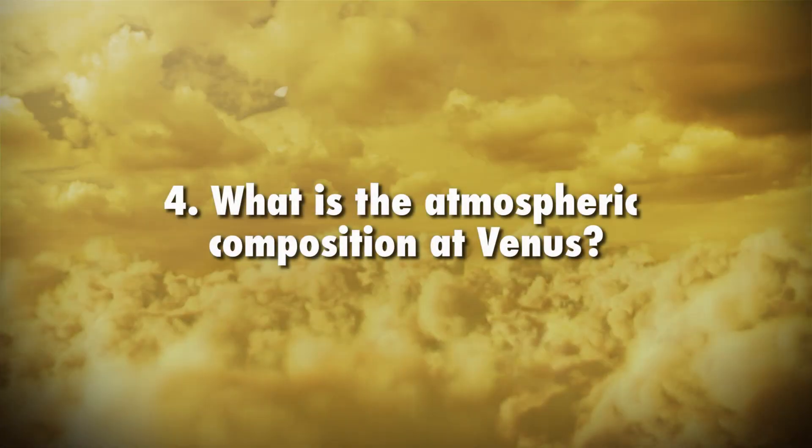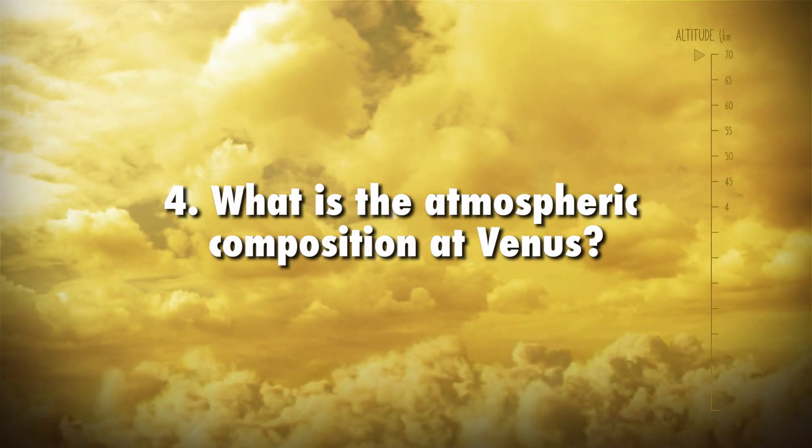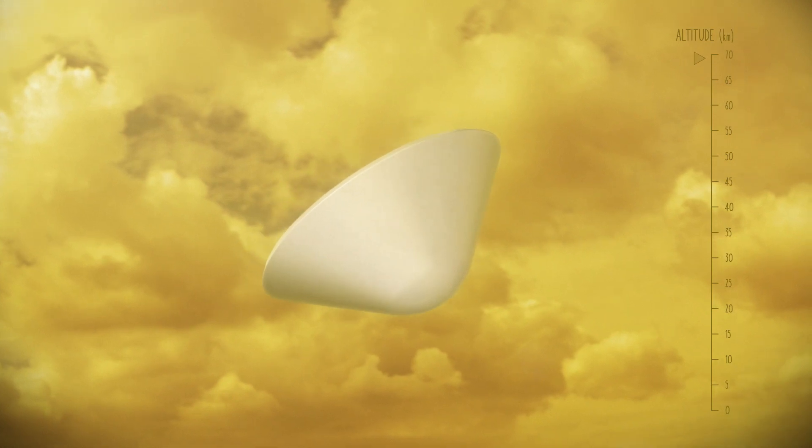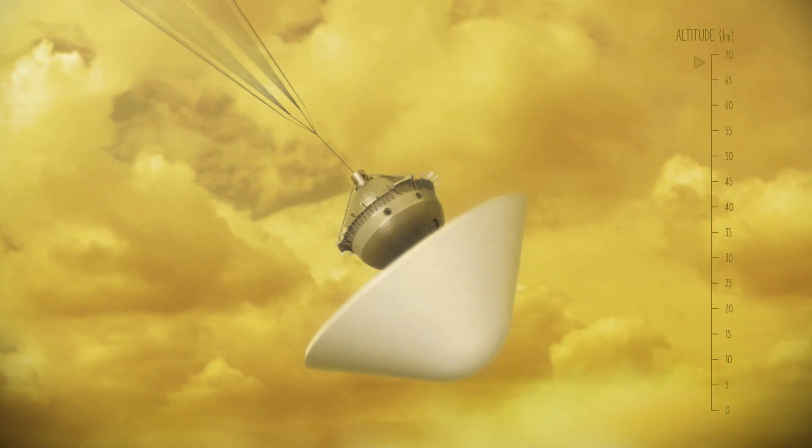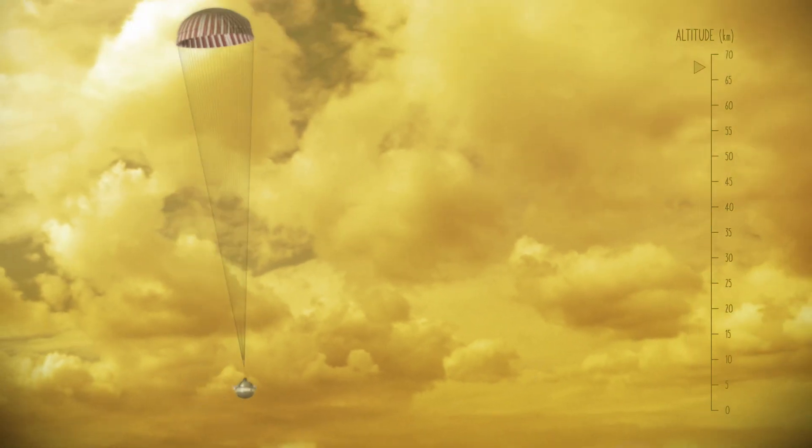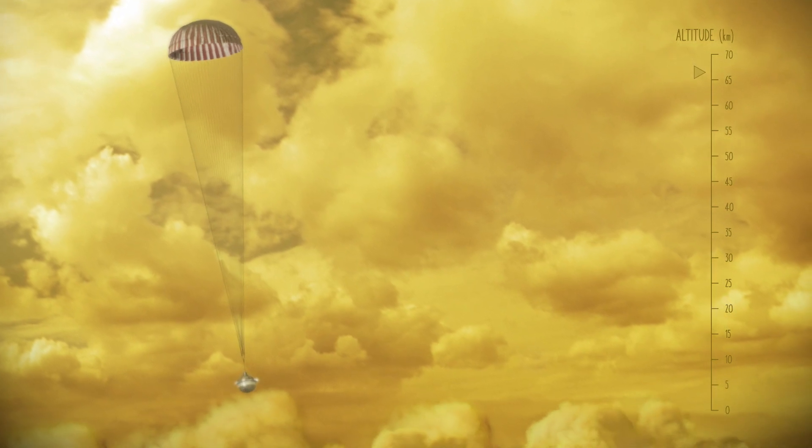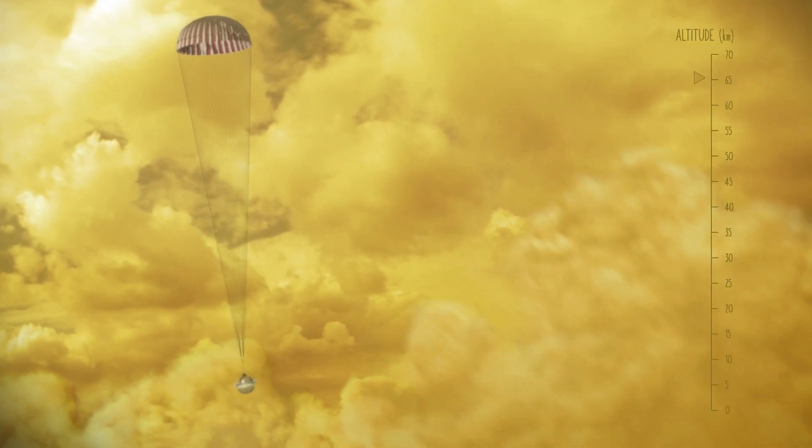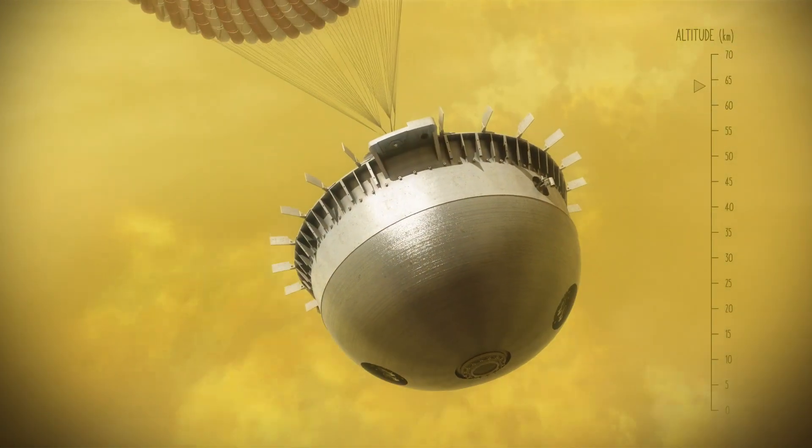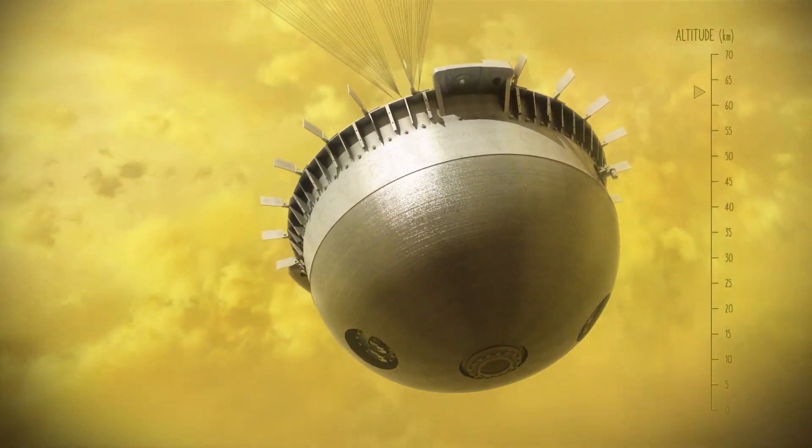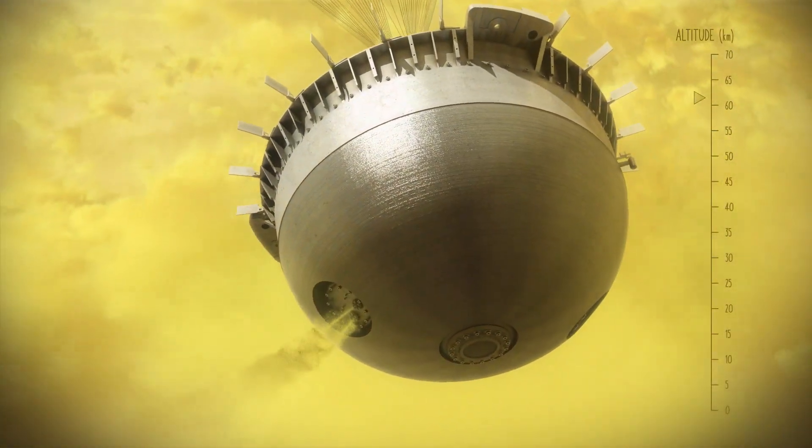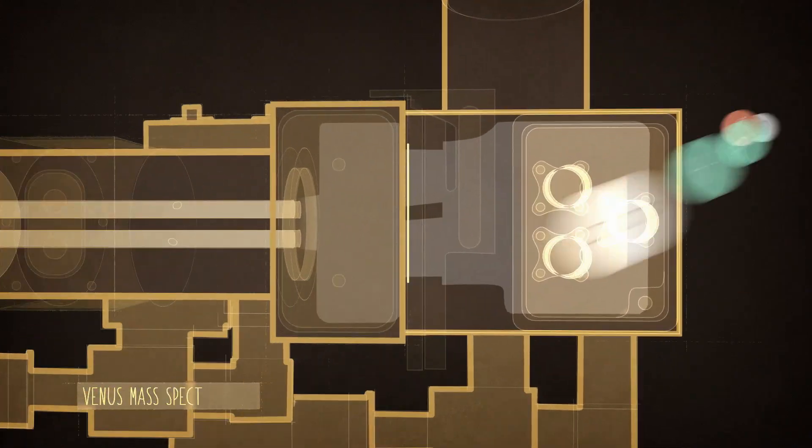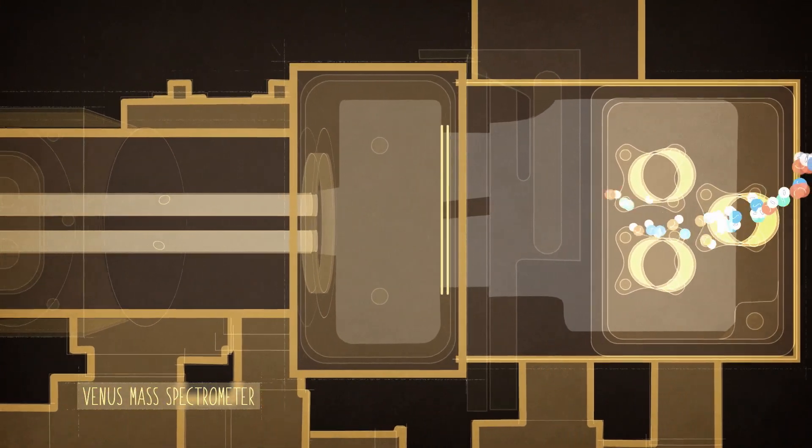What is the atmospheric composition at Venus? One of the biggest mysteries of Venus's atmosphere lies in the lowermost or deep atmosphere, where carbon dioxide is heated and pressurized to the point where it acts more like a hot liquid than a gas. The da Vinci probe will measure chemistry, pressure, temperature, and dynamics at least every 200 meters as it descends through Venus's atmosphere to the surface.